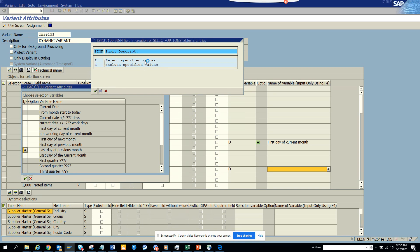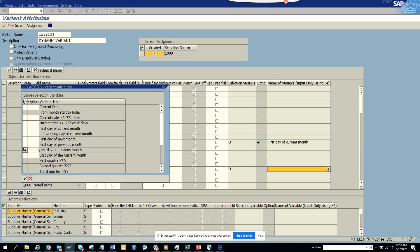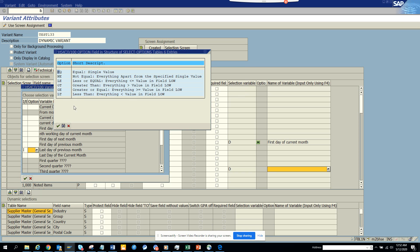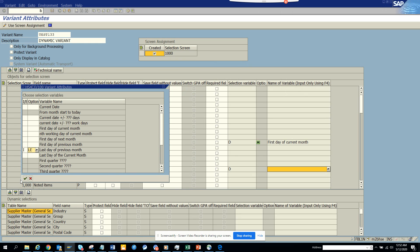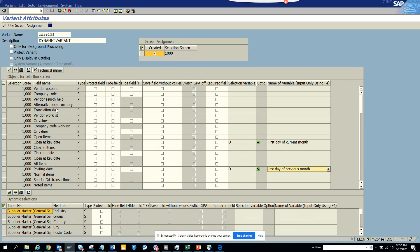select specified values. So I will say last day of the current, previous month. So equal to, is not equal to, or we will say less than equal to. So I want to see everything. So I changed it now.